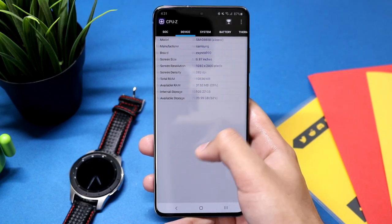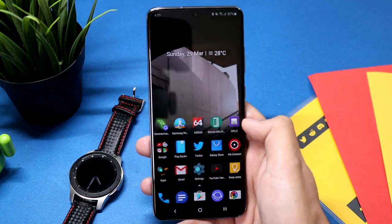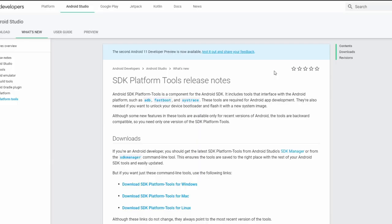First of all, you need to download SDK platform tools. The link is in the description. Just download it for your required PC and operating system.